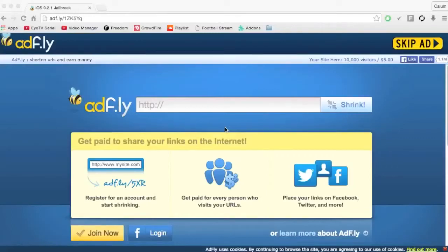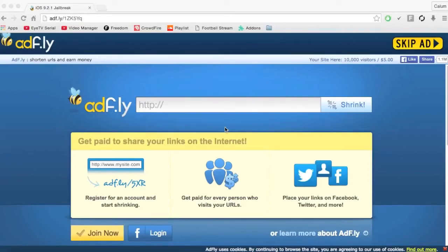Yo what is up guys, the footer here and today I'm bringing you the iOS 9.2.1 jailbreak and in this video I'm going to be teaching you the tutorial towards the actual thing.